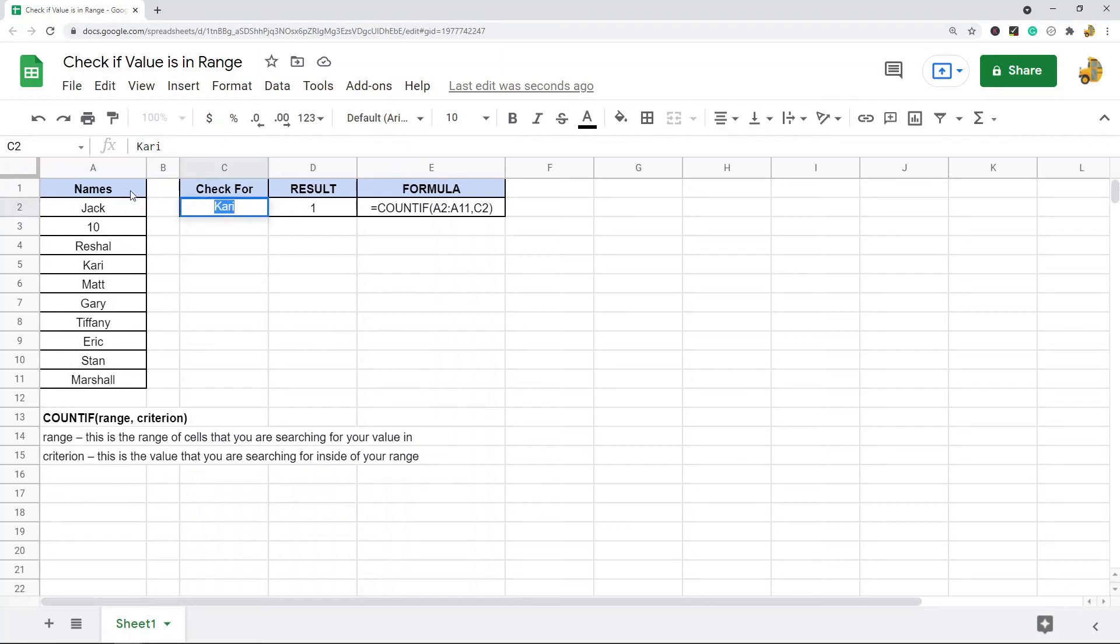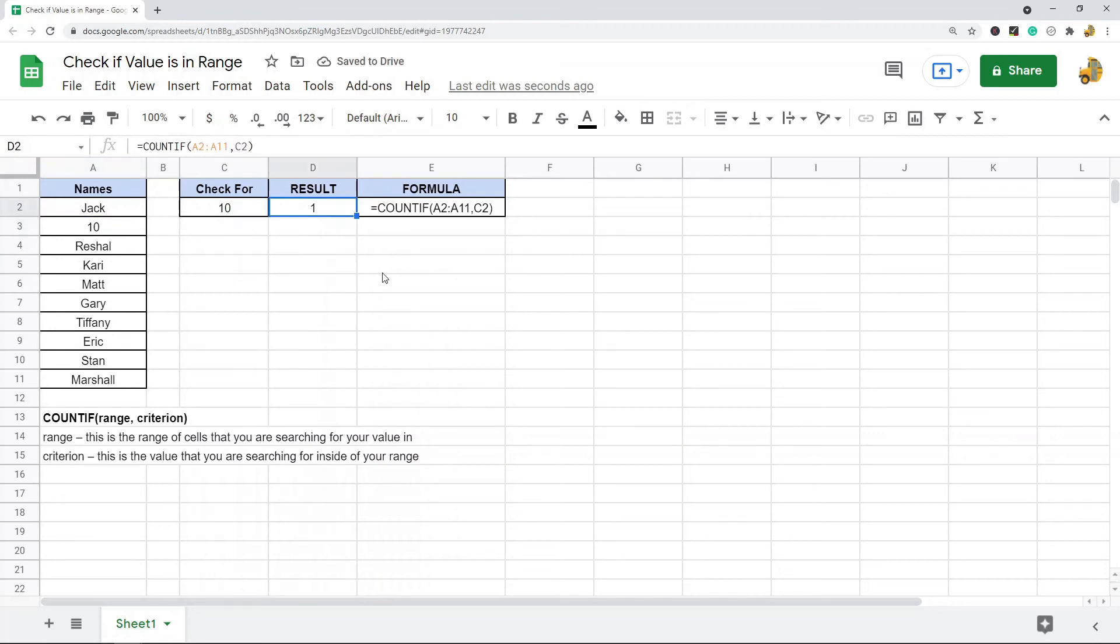So if I want to search for 10, you can see 10 is right here, so this results in a one. So that is the easiest way to search a range of cells to see if a certain value exists.